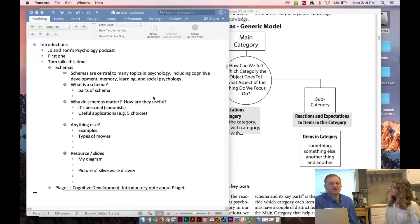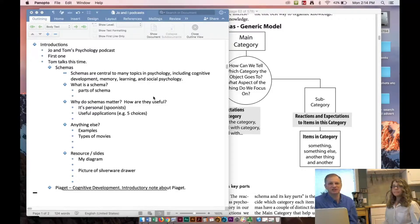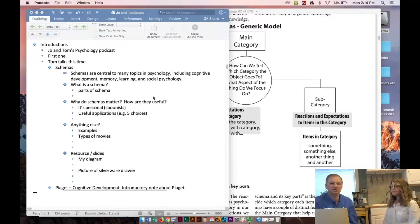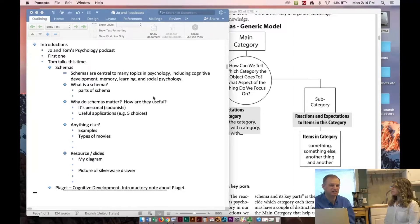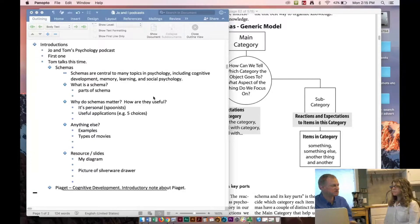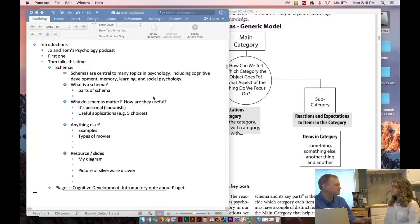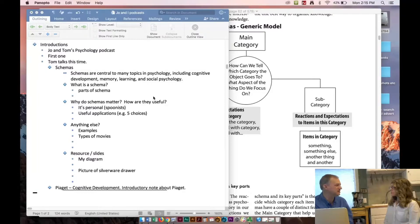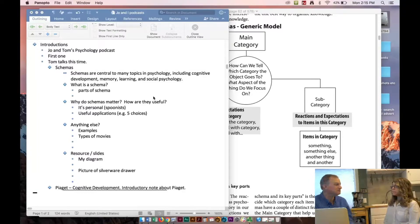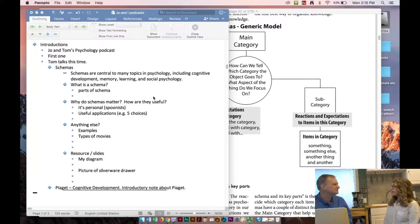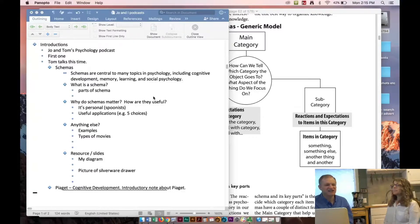Schemas are a central topic to many topics in psychology, including cognitive development, like Piaget's theory of cognitive development, memory, learning, and social psychology. One of the reasons we picked this was it was a huge deal when I was in graduate school, but it wasn't a big deal in Joanne's education. It's one of the things we've learned from each other. Why do schemas matter? Why are they important? How are they useful?